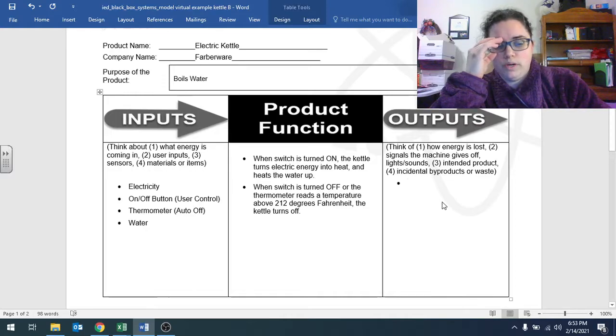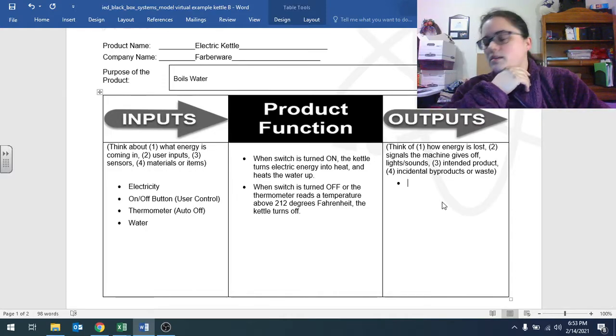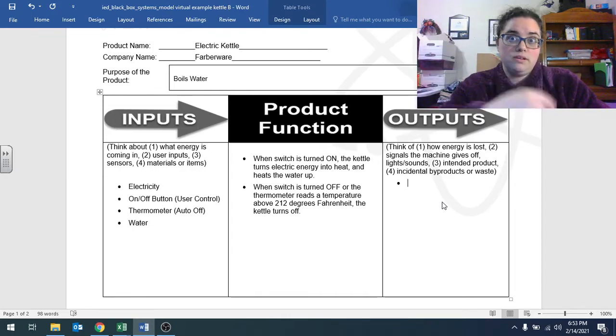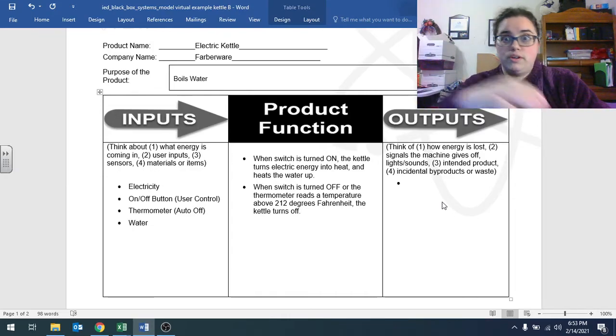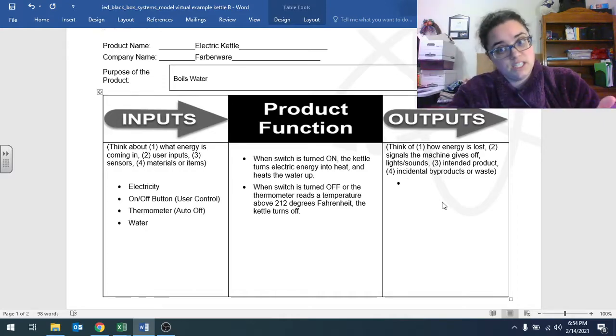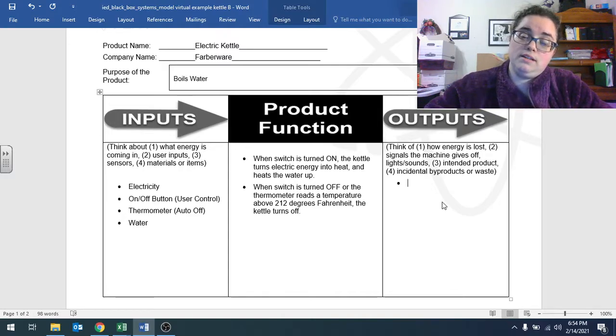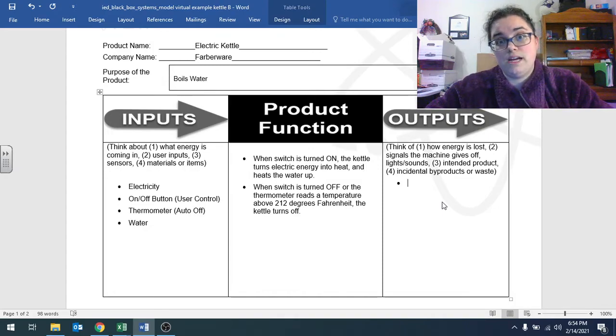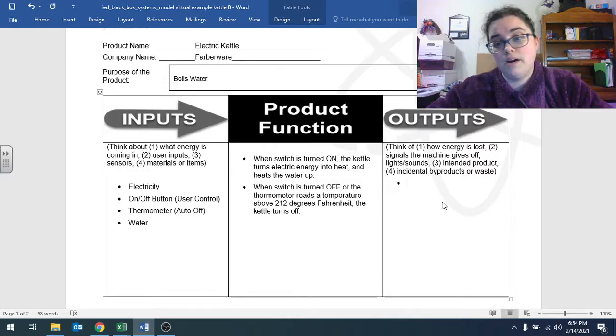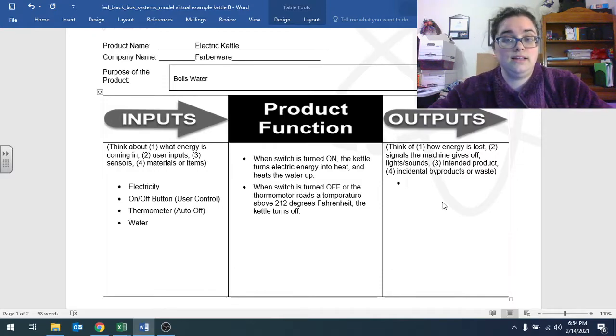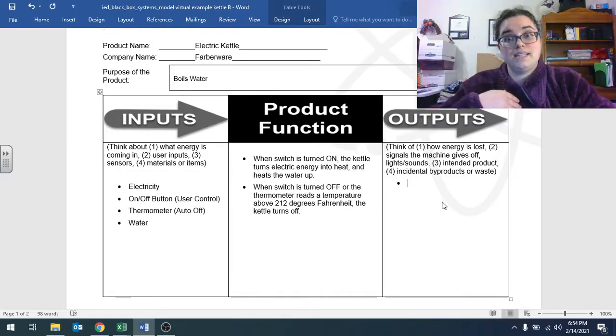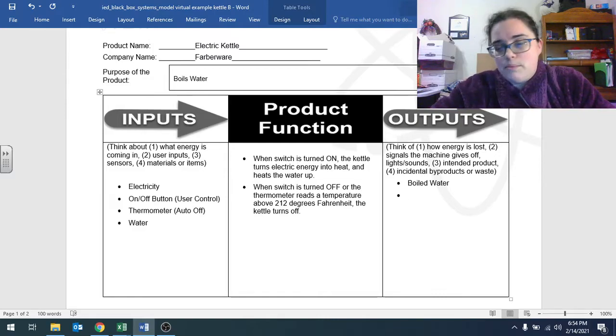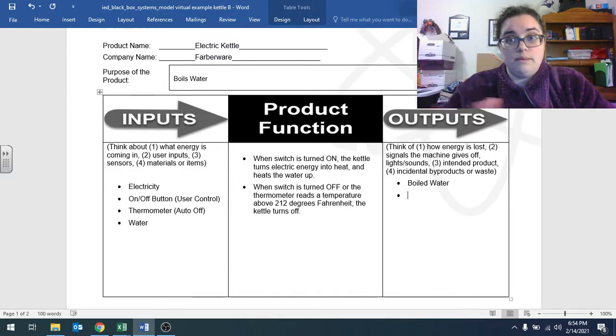You might have something where it has something like the dishwasher or the washing machine is going to have some pump that pumps water in or pumps water out, pumps clean water in, gets dirty water out. Some system like that inside of it. Outputs. I don't like the order I put these in, but these are just some categories. So you think about how energy might be lost out of the system. You think about the signals the machine gives off. You think about intentional products. For example, in my case, I like to start at the intended products. The intended product is boiled water.